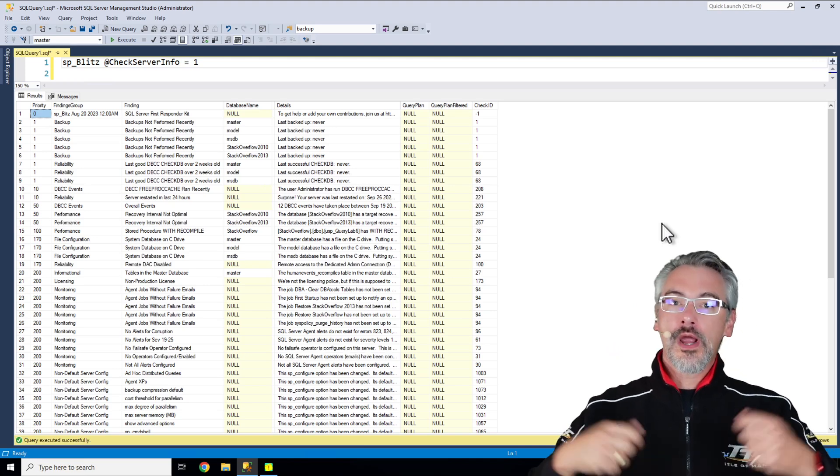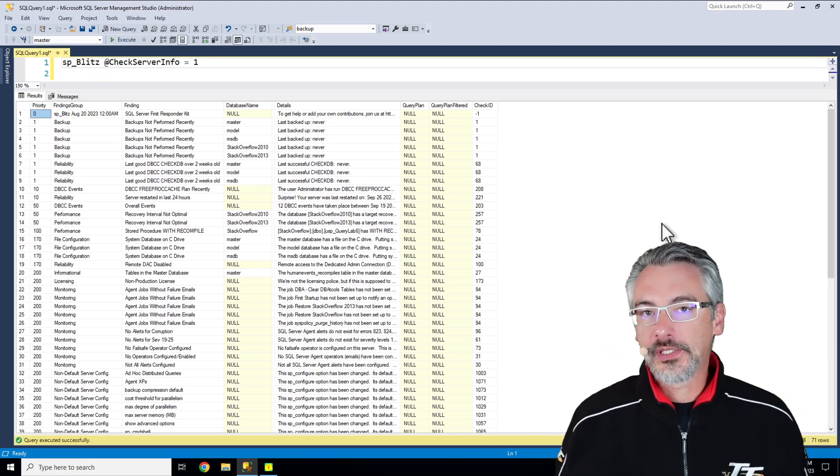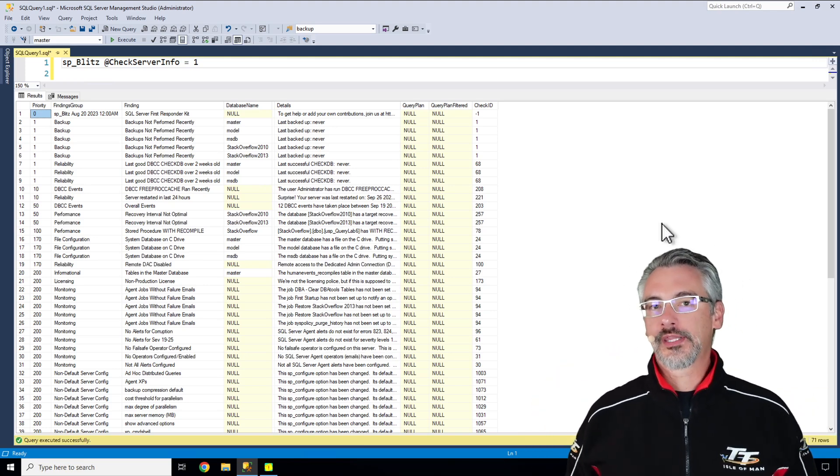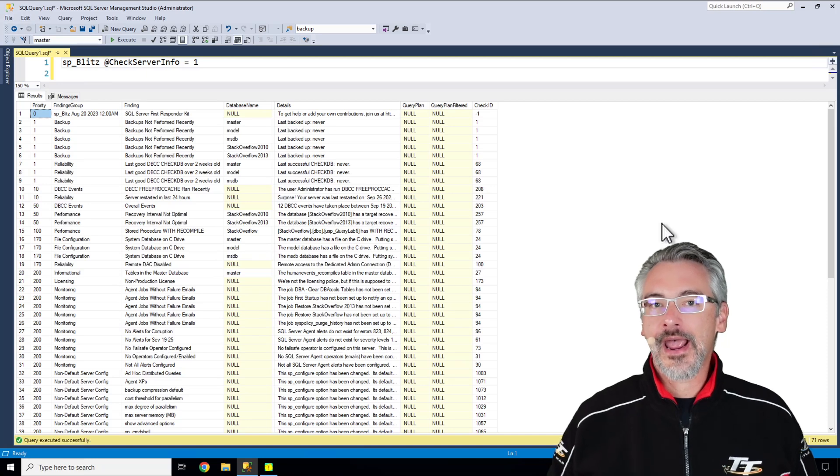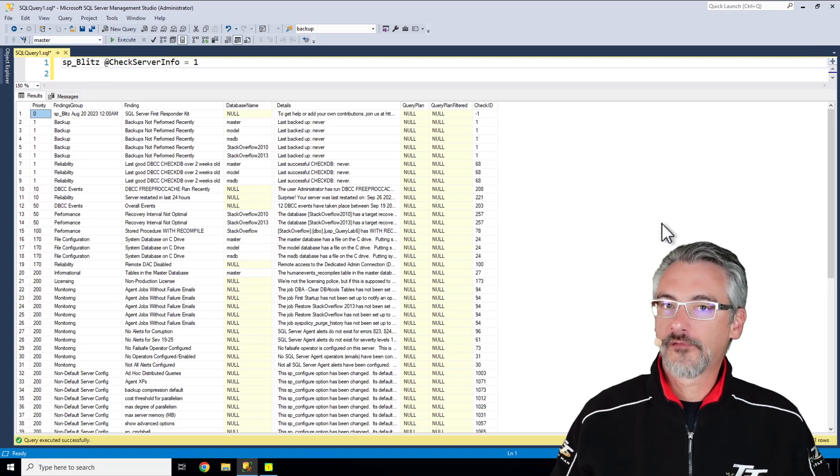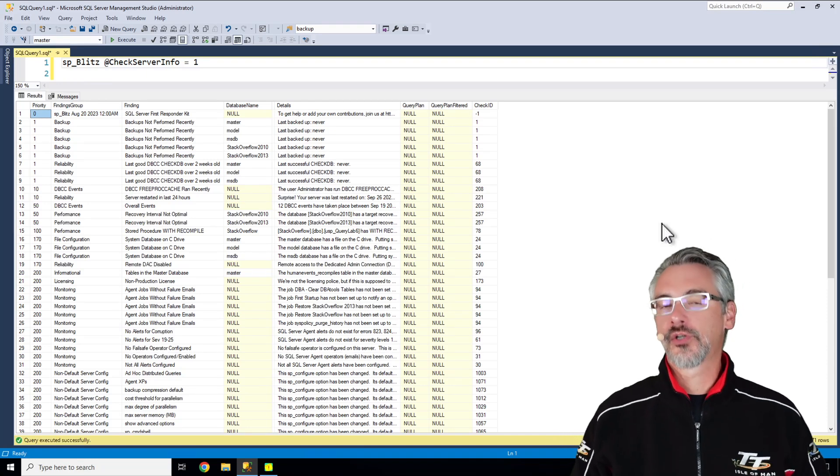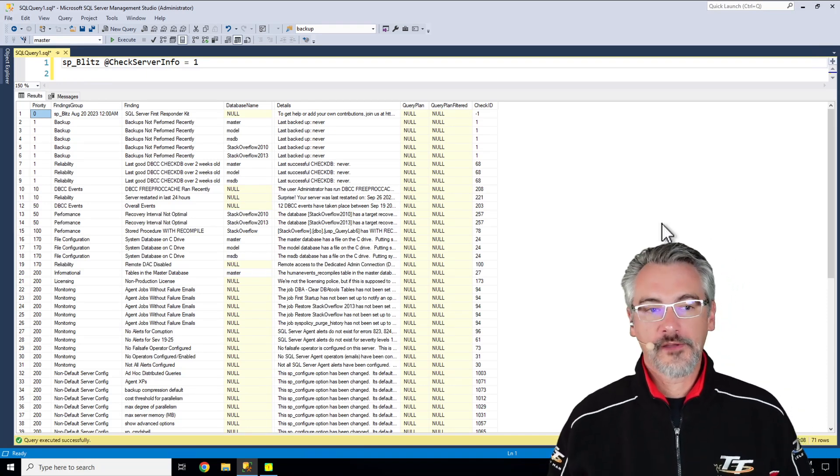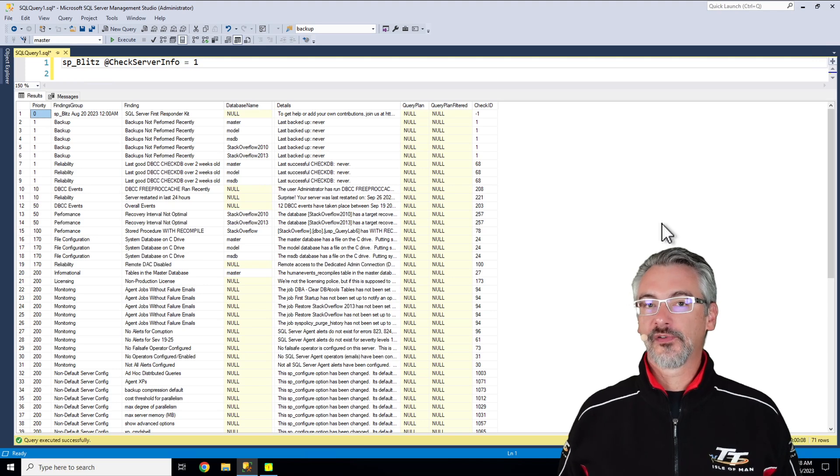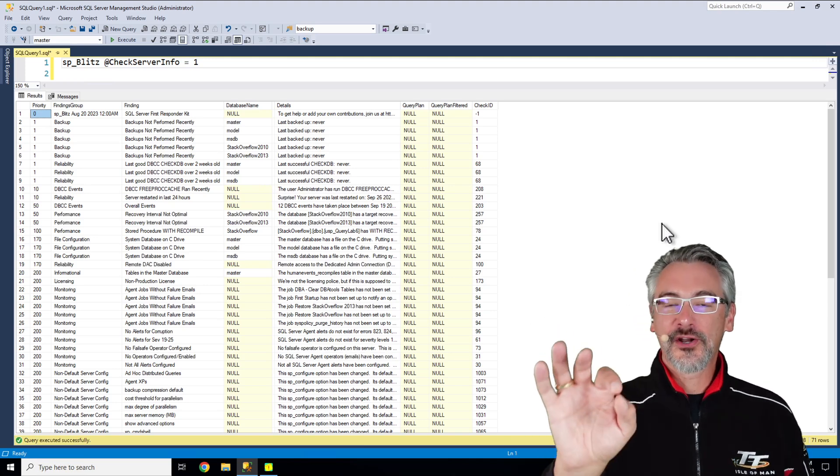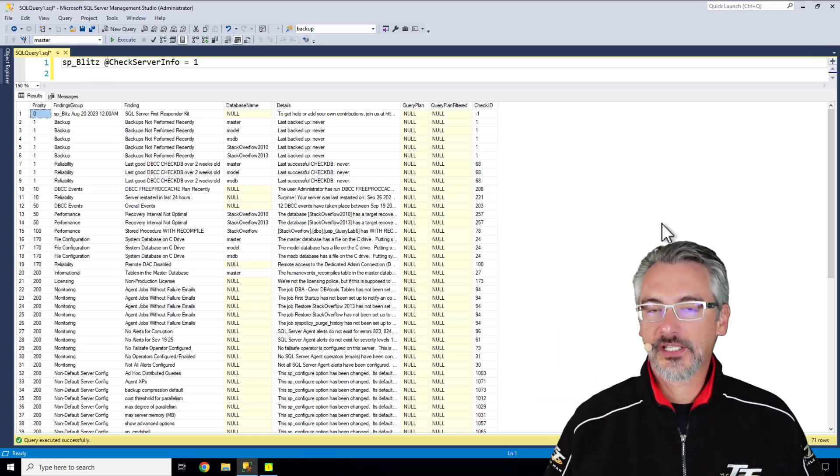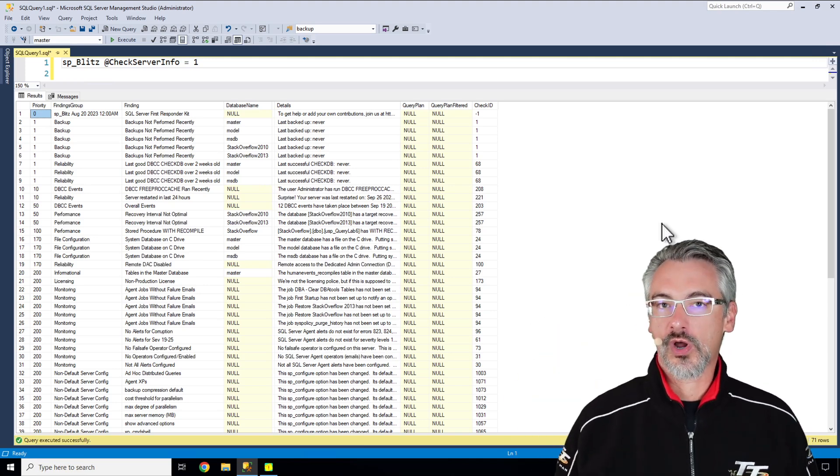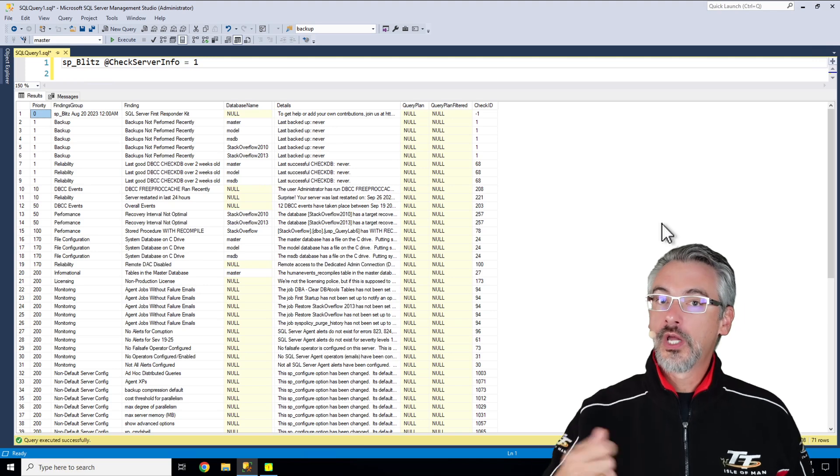Now I teach you way more how to use this plus more parameters and what they do in my how I use the first responder kit class. Or if you don't have time for that, you want to hand over the keys and let someone take over and tell you what's going on on the server,